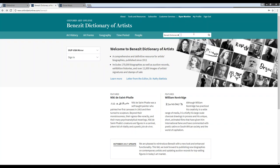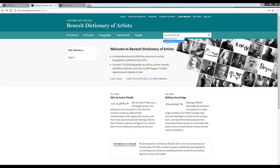You'll see that from the Benezit homepage in the quick search box, you'll have this drop-down to make a selection to limit your results either to only results within Benezit or to run your search across all of Oxford Art Online, if you would also like to see Grove Art results. For example, staying within the Benezit Dictionary of Artists, I'm going to run a search for Andy Warhol.